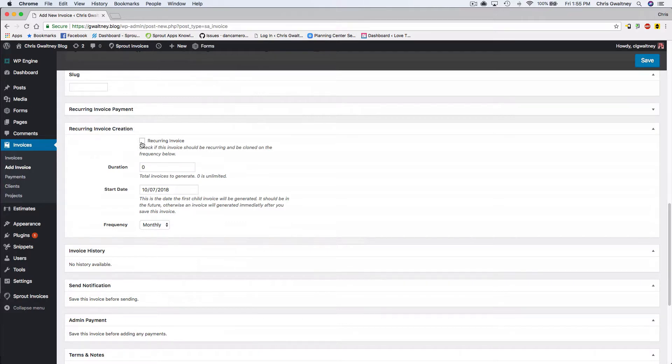Just check the box, choose the duration for how long you want the invoices to be generated, choose your start date.